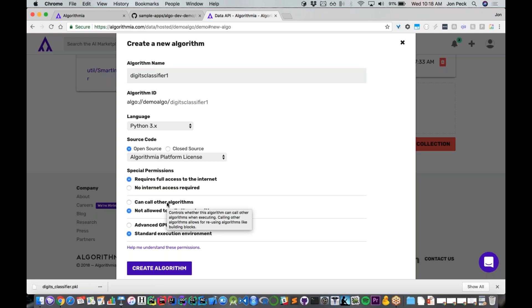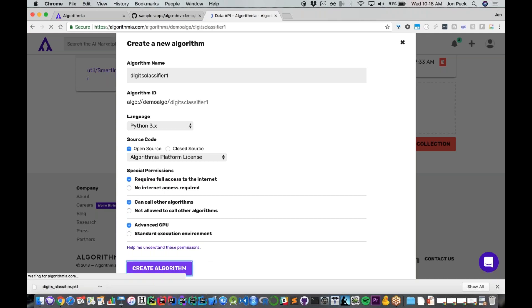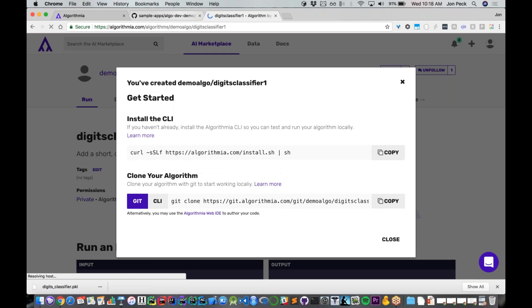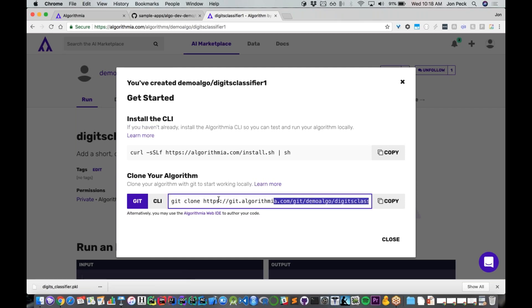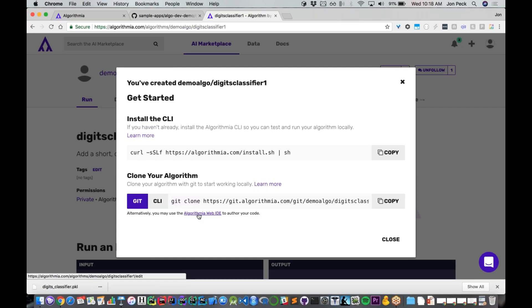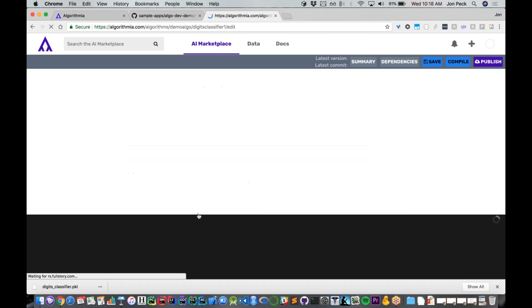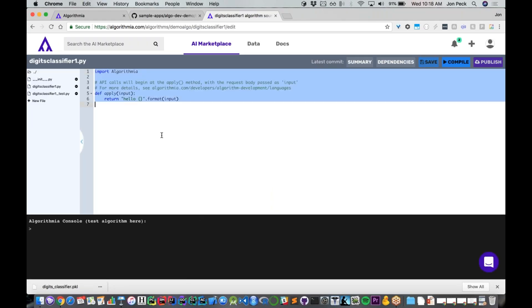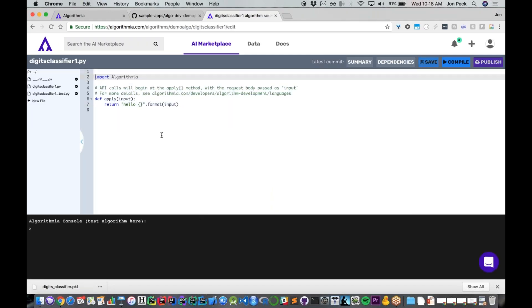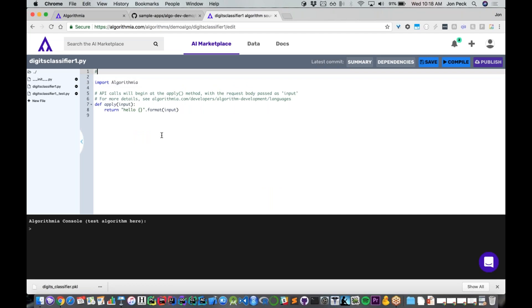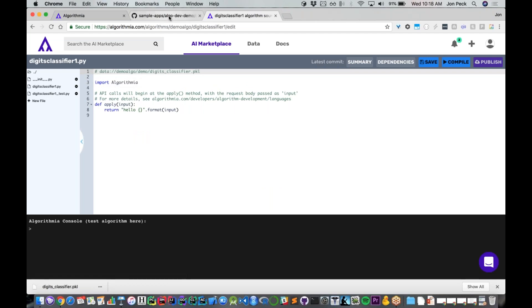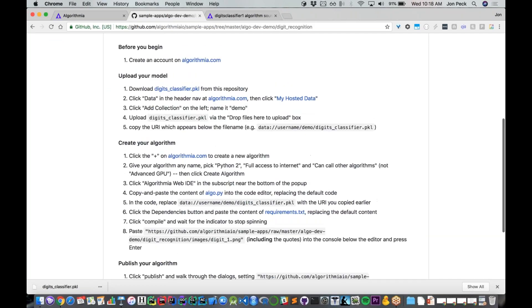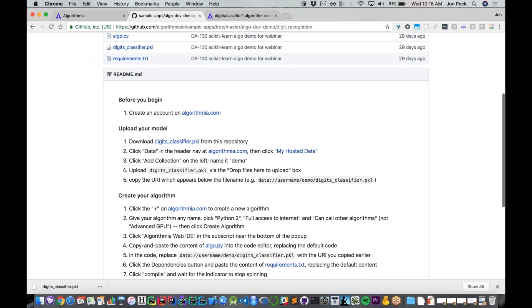I'm going to give it advanced GPU and hit create algorithm. I could get cloned down and use my own IDE, but I'm just going to step into the web IDE for now since it's going to be some very simple code. I'm just going to make a little comment for myself to remember where I put that model file. I've actually got all the code written out for you, though it is pretty simple.